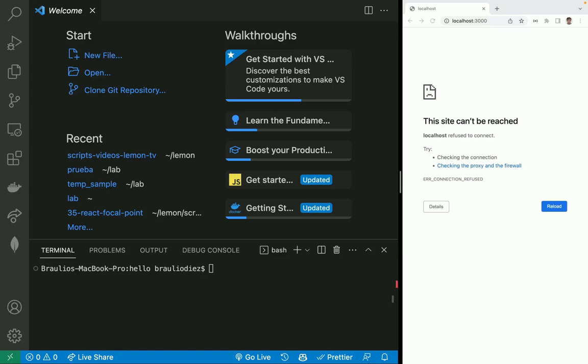We are going to start this example from scratch. First, let's create a new React app using create React App command. We open a terminal and execute npx create-react-app, and the name of the application. In this case, it's react-image-focal-point-example.